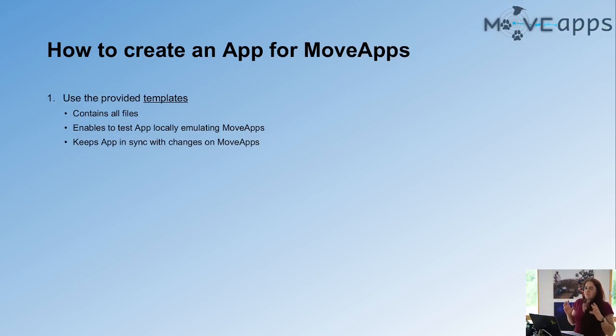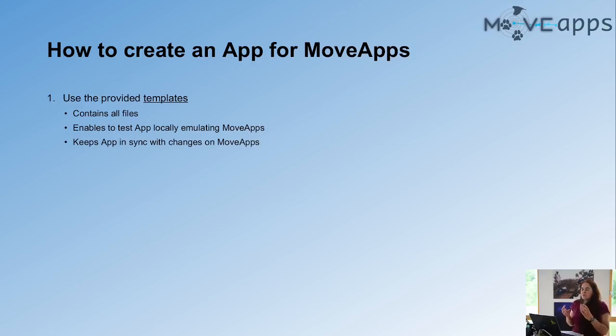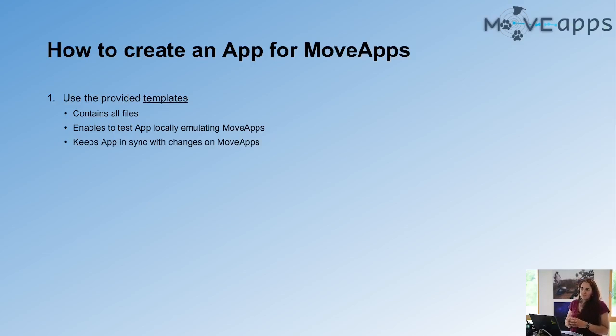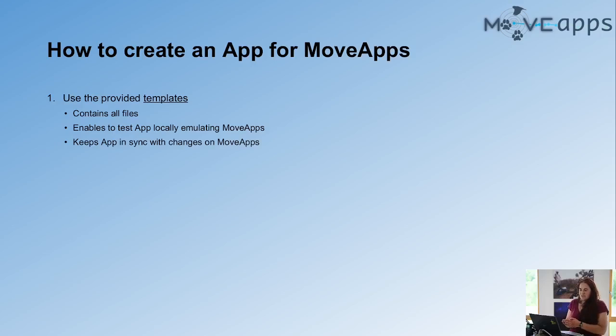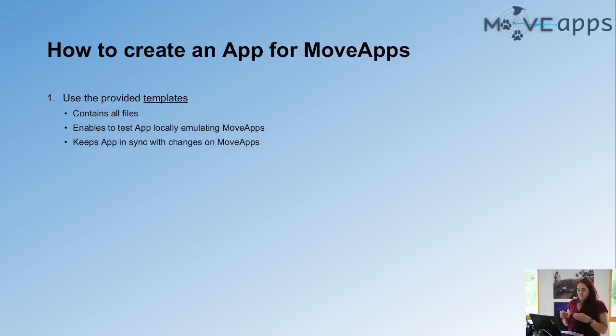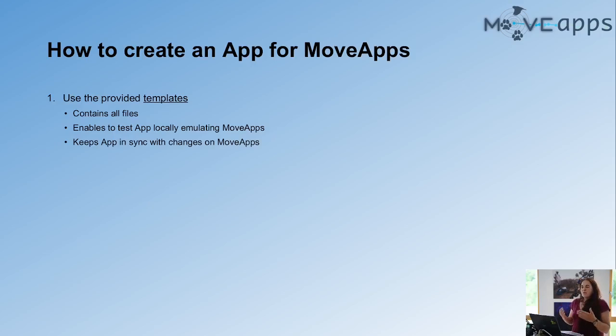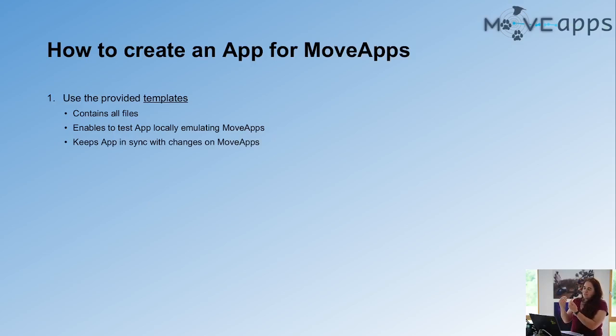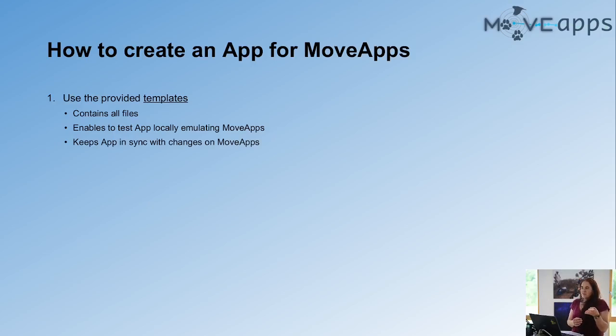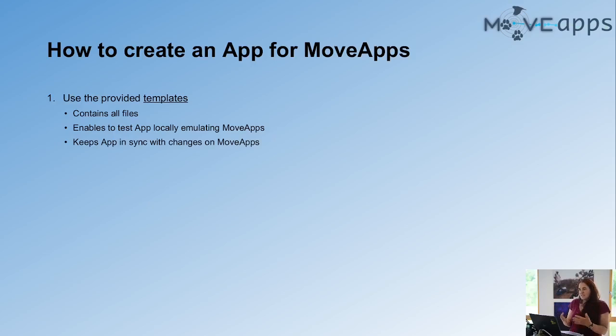We provide templates that contain all files that you need to fill out to create an app, and you can locally test an app, because this template emulates MoveApps locally. If the app is running on your computer in testing it with the steps that we provide, you can be pretty sure that it will run also on MoveApps. And additionally to this, as MoveApps is constantly being developed, all the changes that are happening on MoveApps are reflected on the templates. Once a week you get a pull request to your repository that you have created with the changes, so you can always be sure that when you update your app you're actually testing it in the current environment of MoveApps.